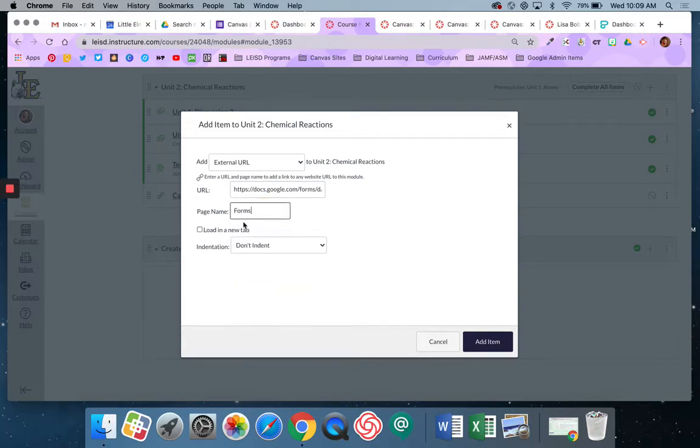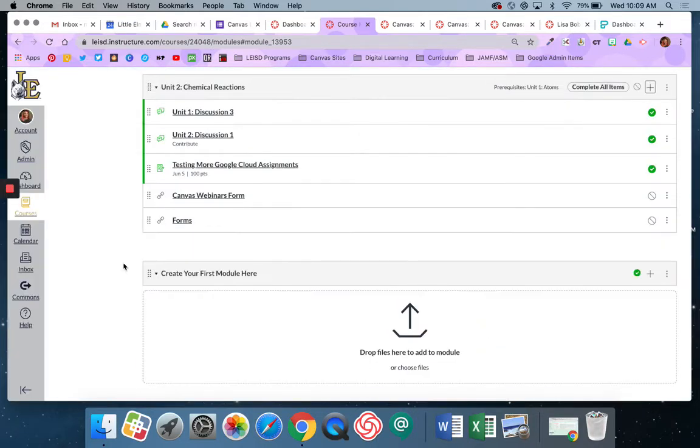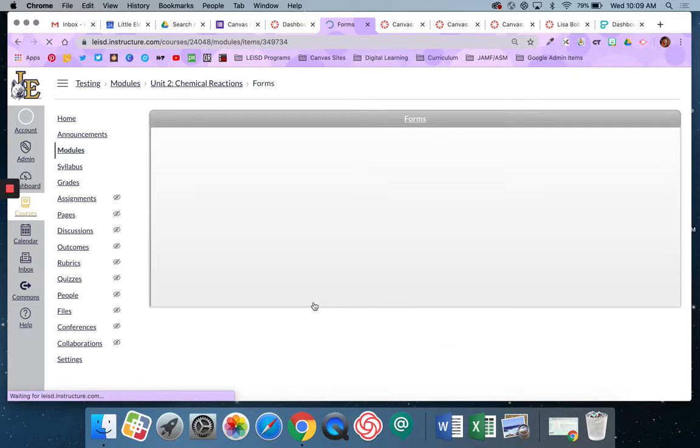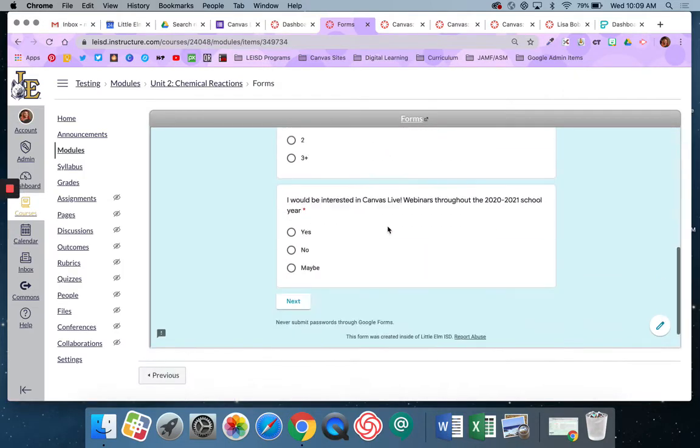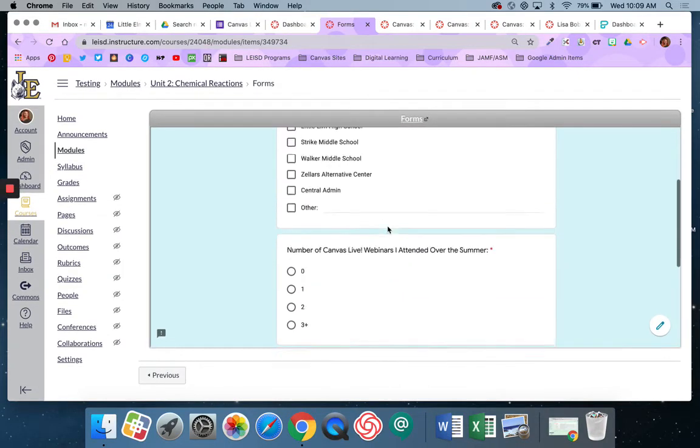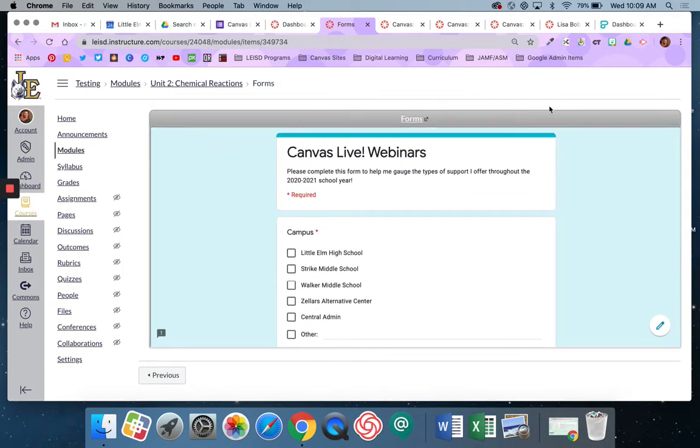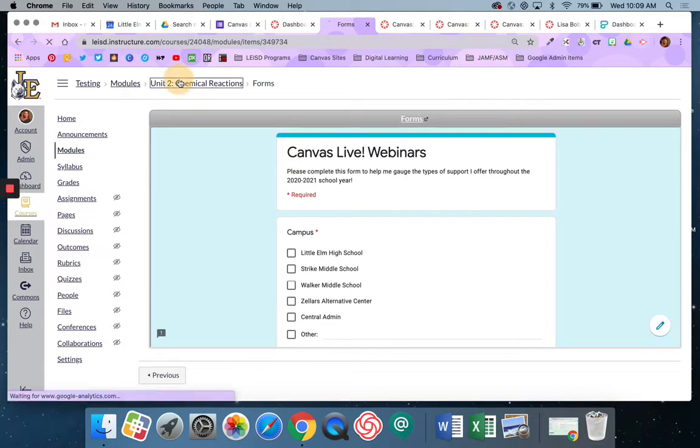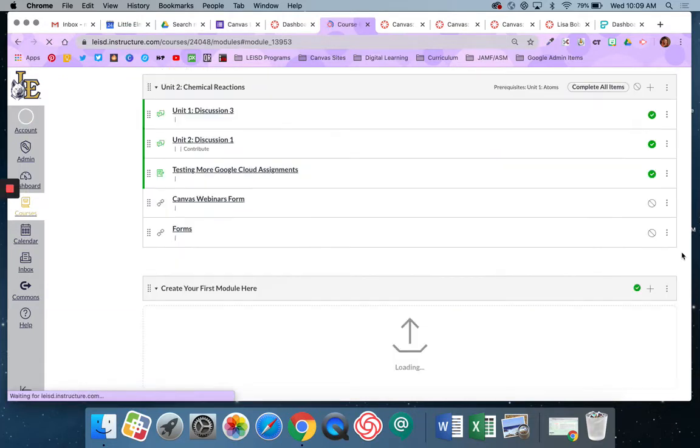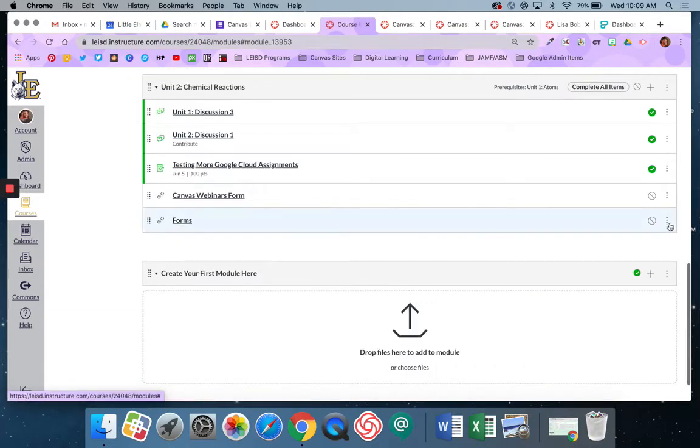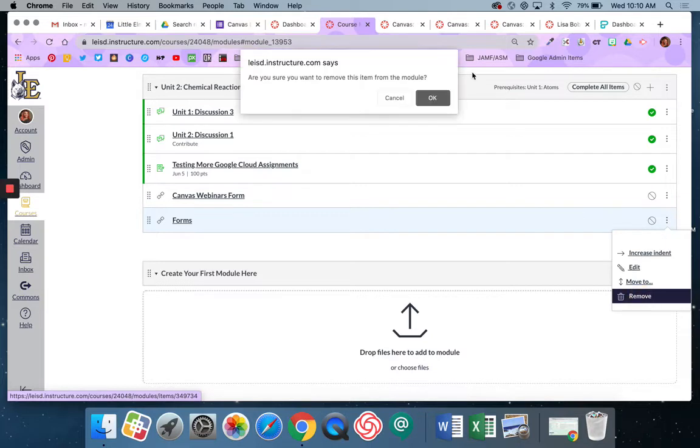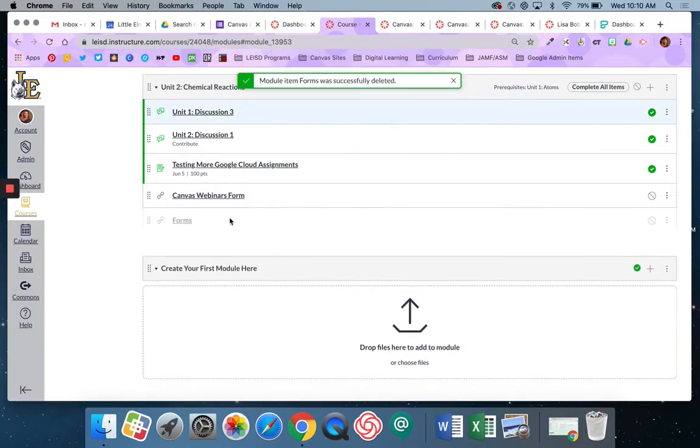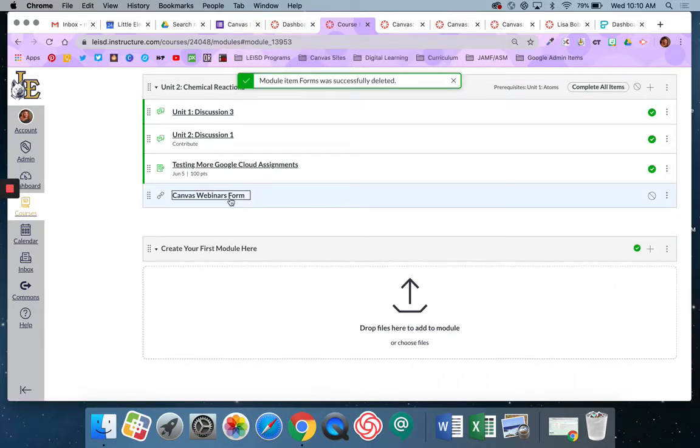I did not say load in new tab and then I said add item and when the students click on that they will see a form embedded into a page this gray box around it indicating that it was an external URL. All right so that's one way that I can do this. That was using an external URL right here.